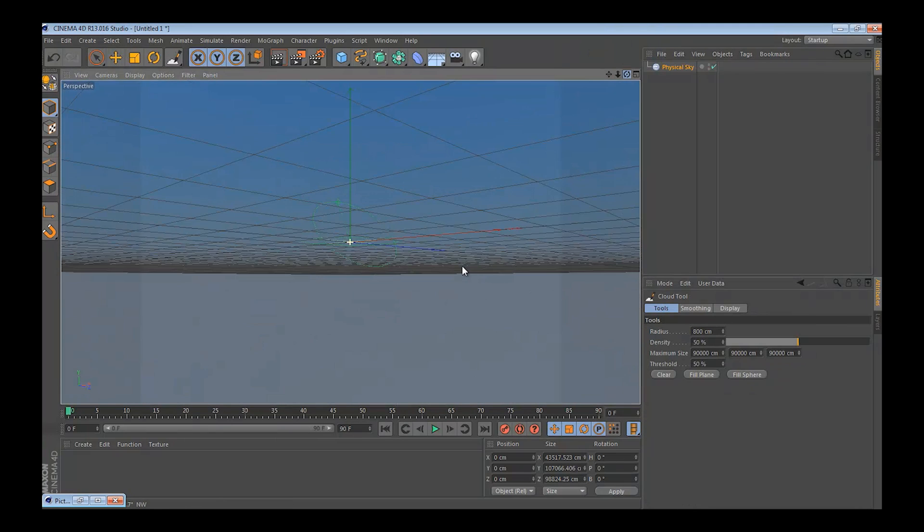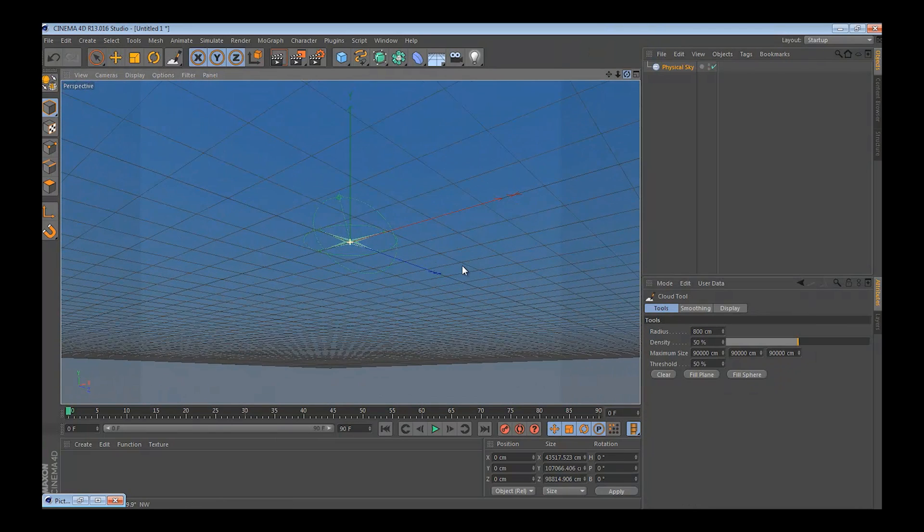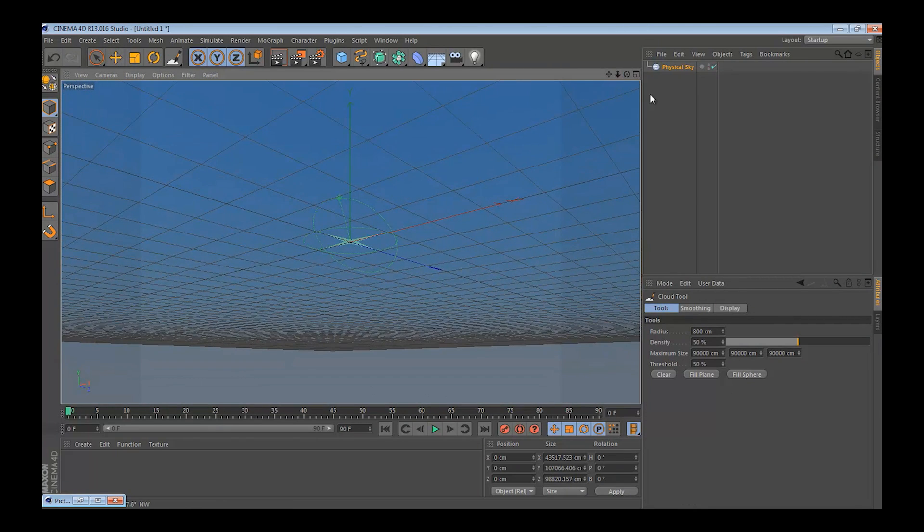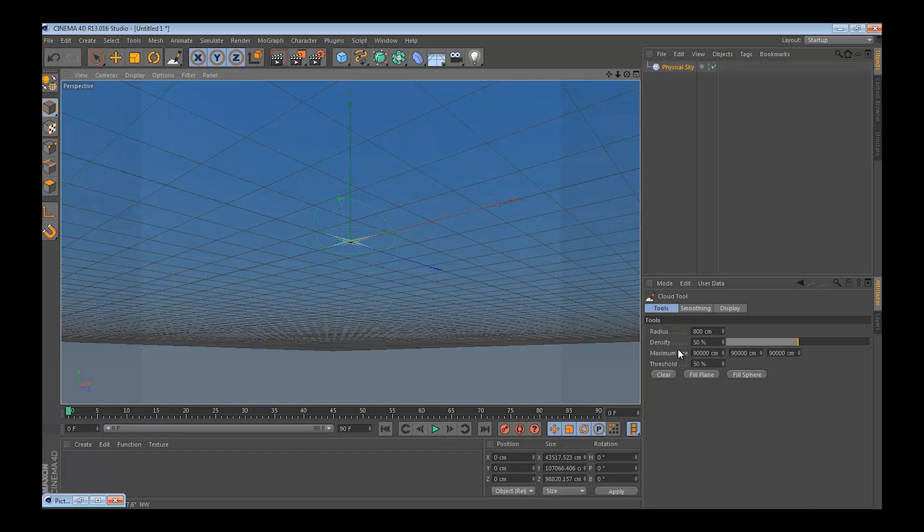You'd want to point your camera up so you can start drawing. You can put all your parameters over here, radius, density, I'd keep it at default. And start painting clouds.